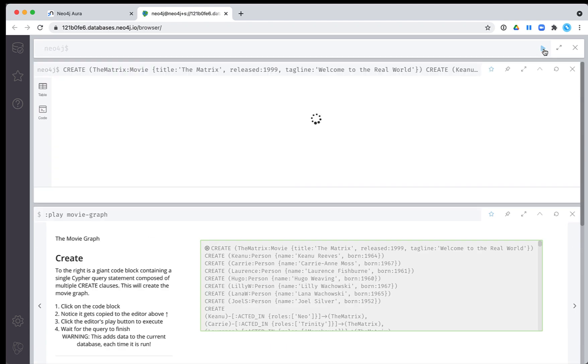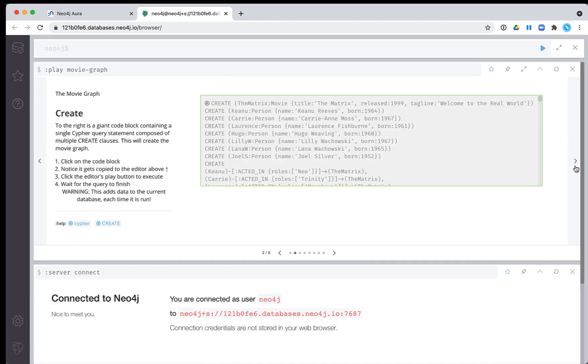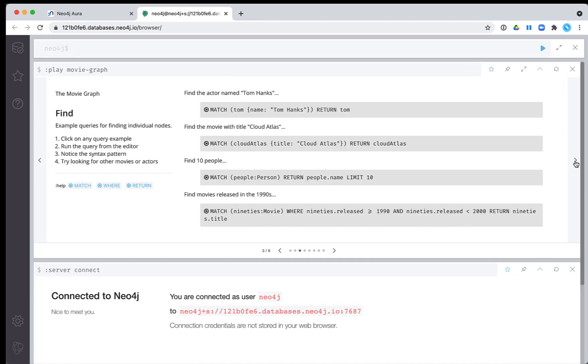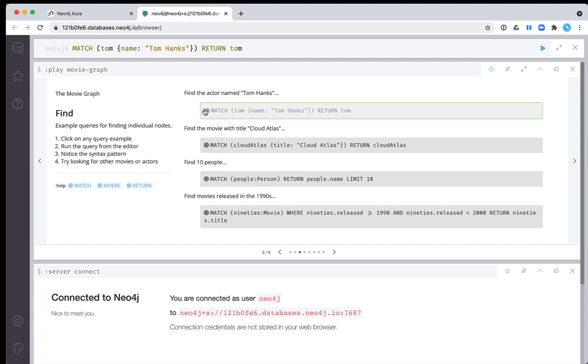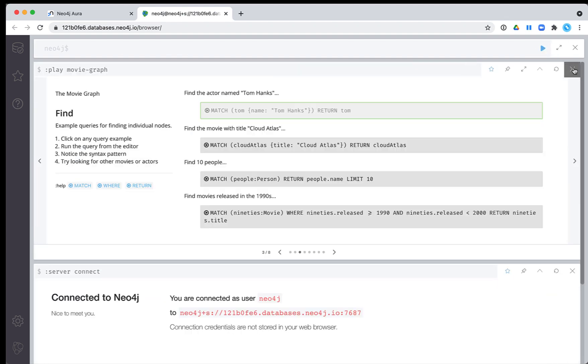This browser guide enables you to load your database with movie data. Then you can follow along in the guide to perform queries against the movie graph.